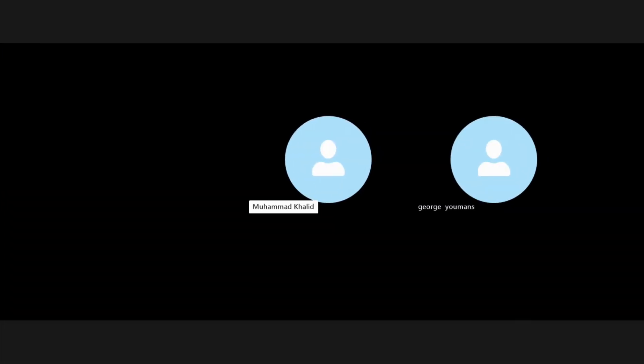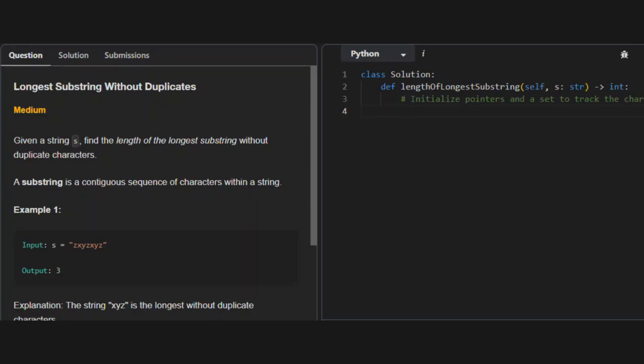Welcome to the second problem in the sliding window problems of Blind 75. At this point we have covered two thematic groups: arrays and hashes, as well as two pointer problems. Right now in the current thematic group, this is the second problem in the sliding window problems that we are covering. There are around four problems in this theme of Blind 75 questions, and we are going to solve the second problem, which is the longest substring without duplicates.